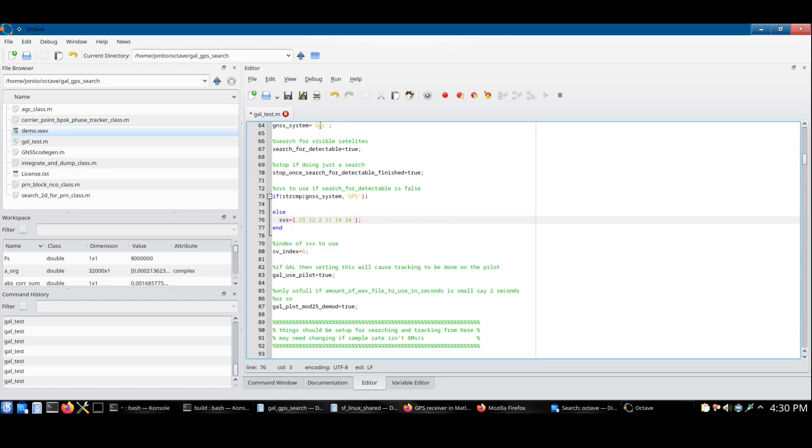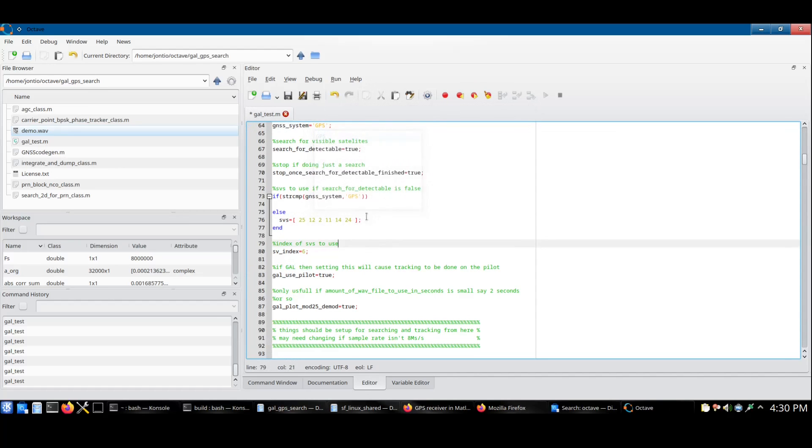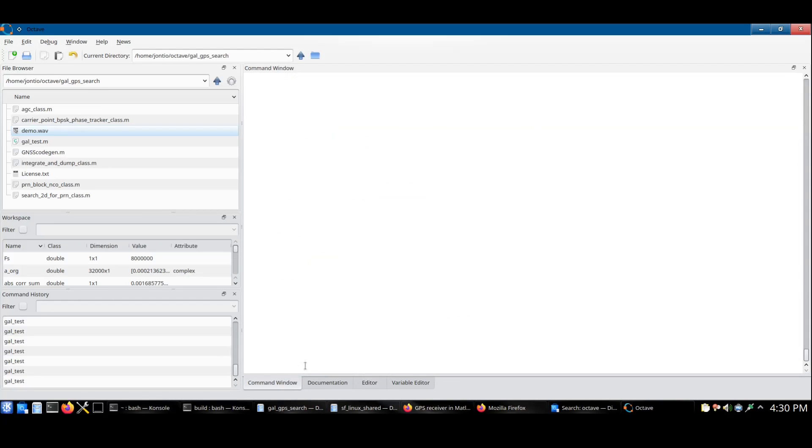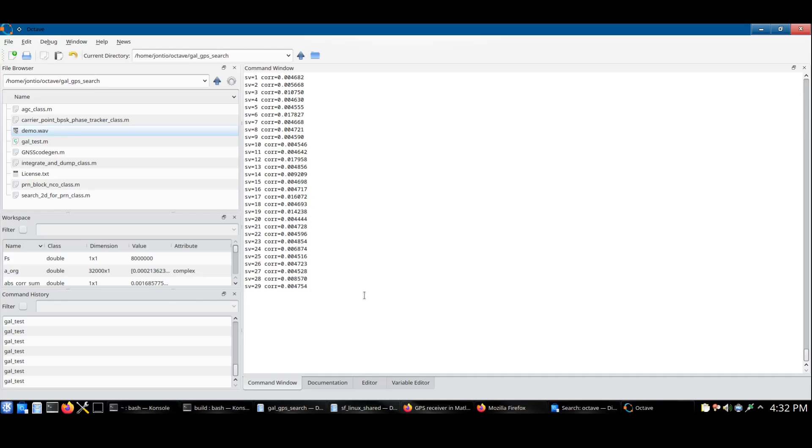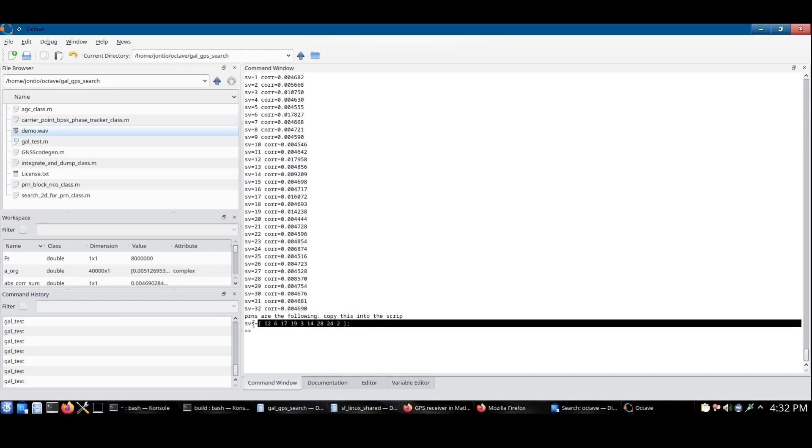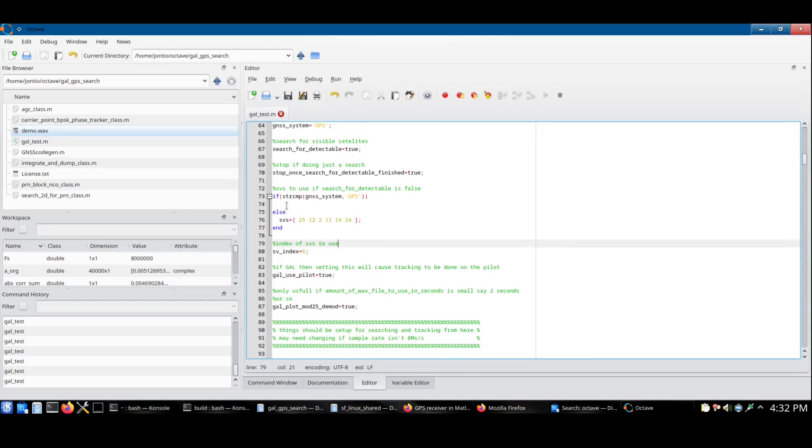I have chosen the Galileo system. I can then search for the satellites in the GPS system by going GPS. Save and run back to the command window. And a list of visible satellites for the GPS system is returned, which I can then copy and paste into the GPS system.